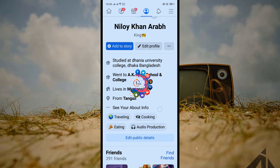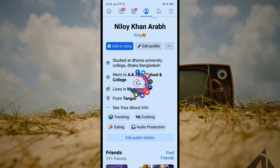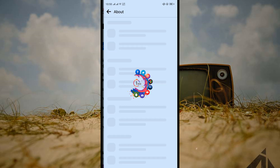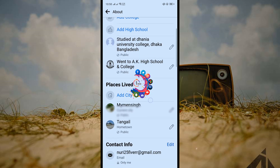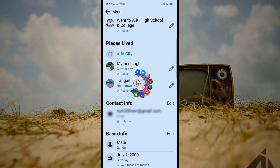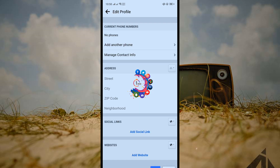First of all, open your Facebook Android application. After opening your Facebook profile, click on 'See Your About Information' and scroll down. You will find the Contact and Information section — click on Edit.